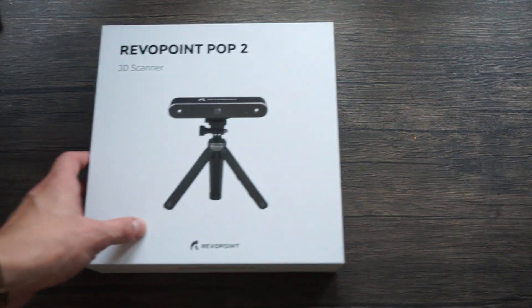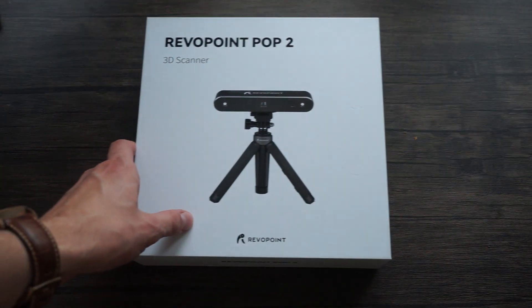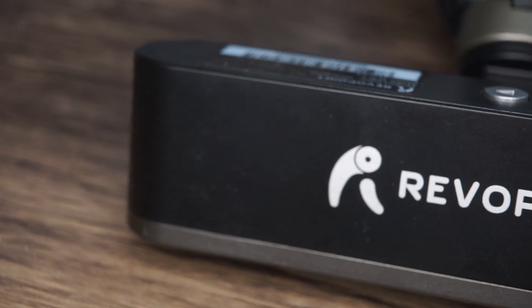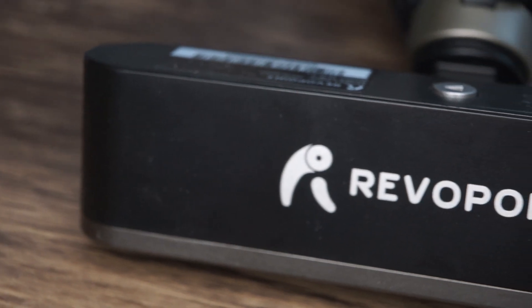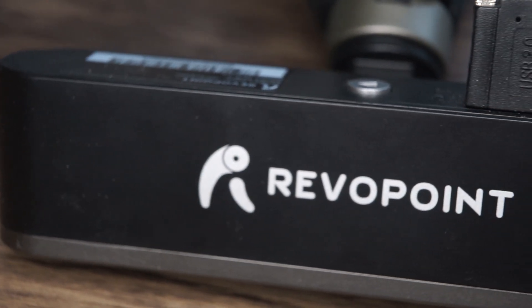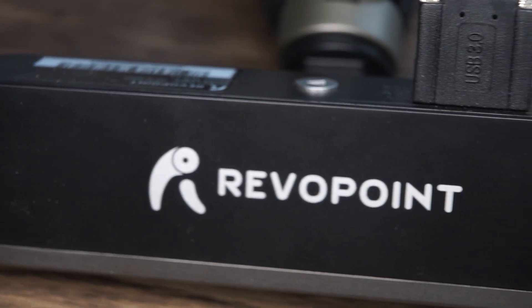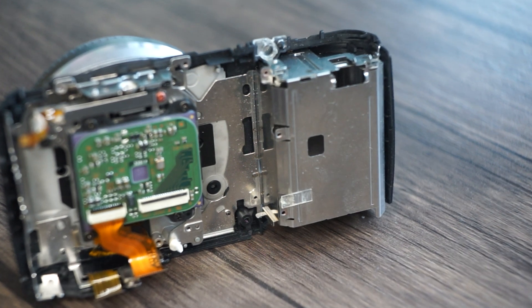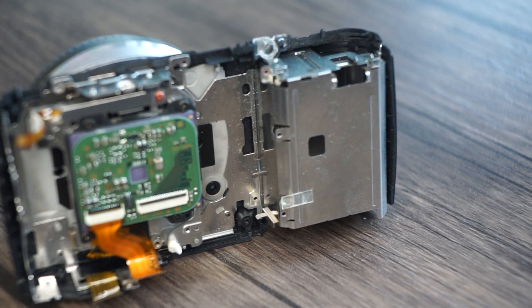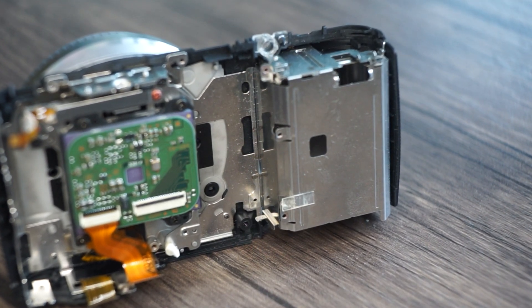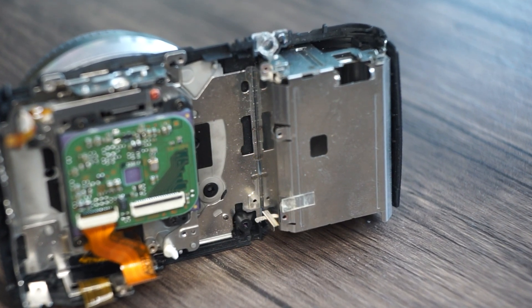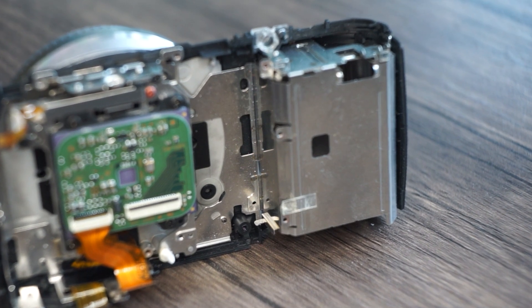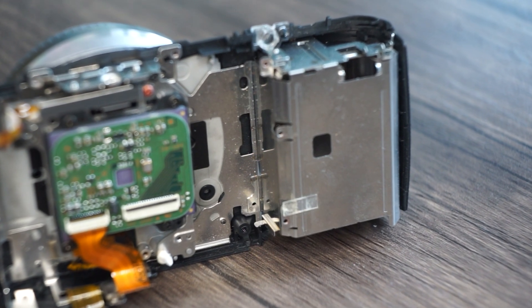This is the new toy, a RevoPoint Pop 2 3D scanner. Normally a 3D scanner is not necessary to mount a circuit board to a 3D printed part, but in my case everything is packed so close together that there is no wiggle room. Everything has to be in its exact location.